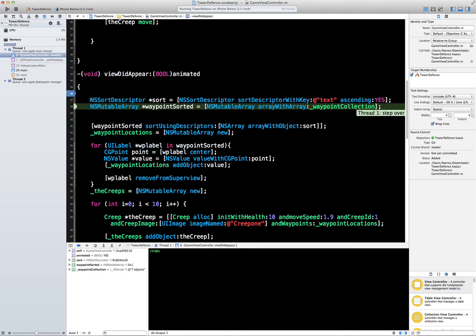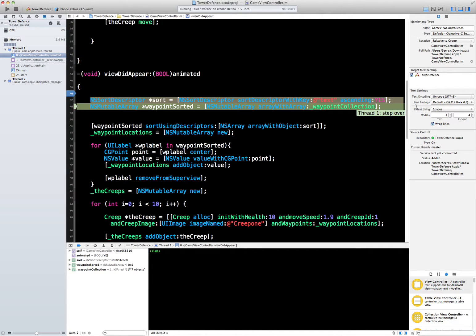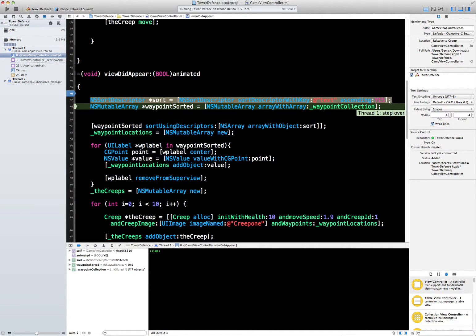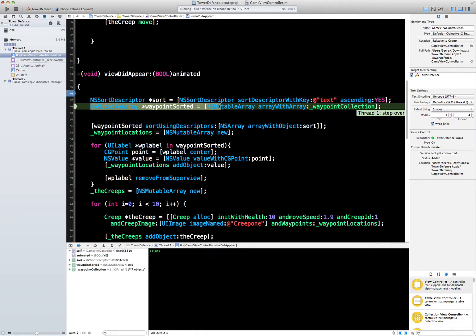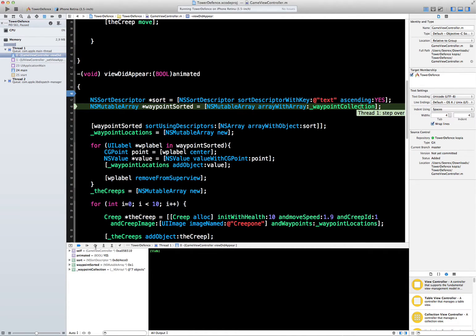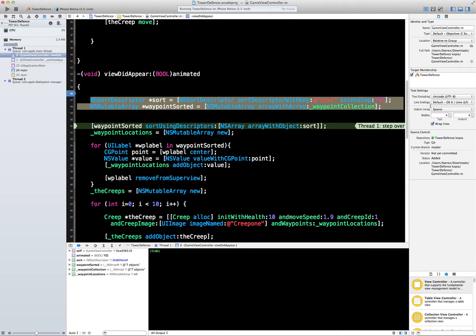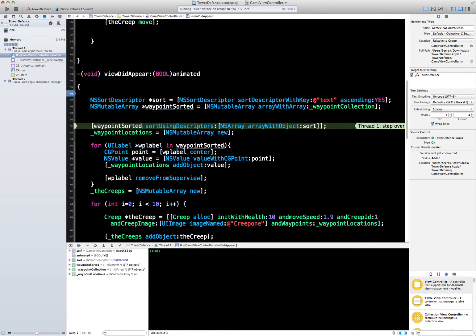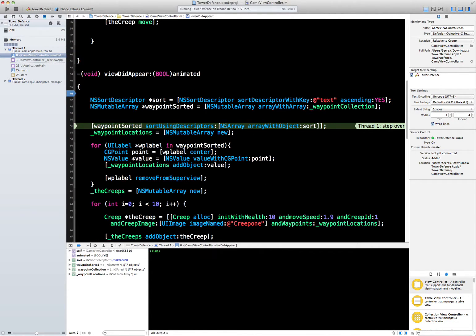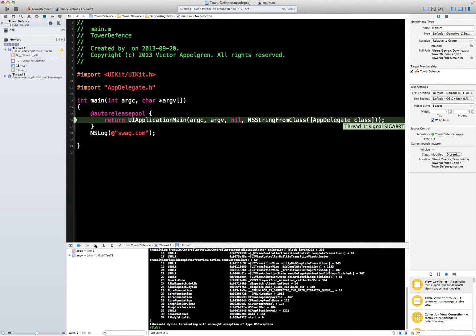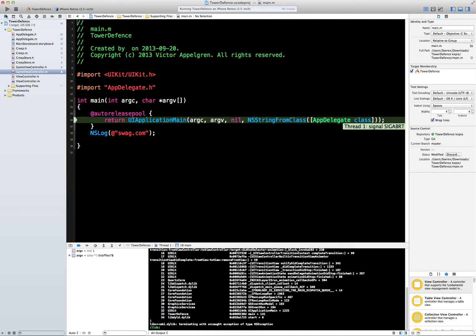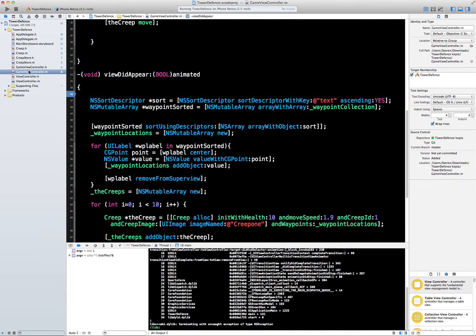Press next - okay, it went further, so we know it wasn't this statement here, that was fine. Then we make an array, a new array - that shouldn't give us any problems either. Okay, so we know it's not these two lines, they passed the test, they're running just fine. Waypoint sorted, okay, we sort. Try and press on - well, there we have it.